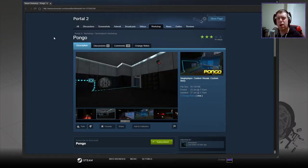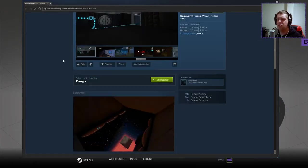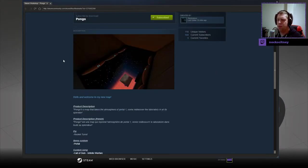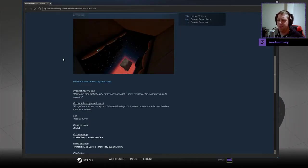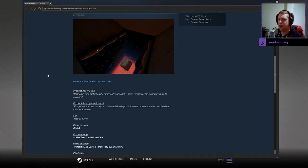If you're new to the channel, please like and subscribe, but without further ado, let's jump into the description. Hello and welcome to my new map. It's a map that takes the atmosphere of Portal 1, come rediscover the laboratory in all its splendor.